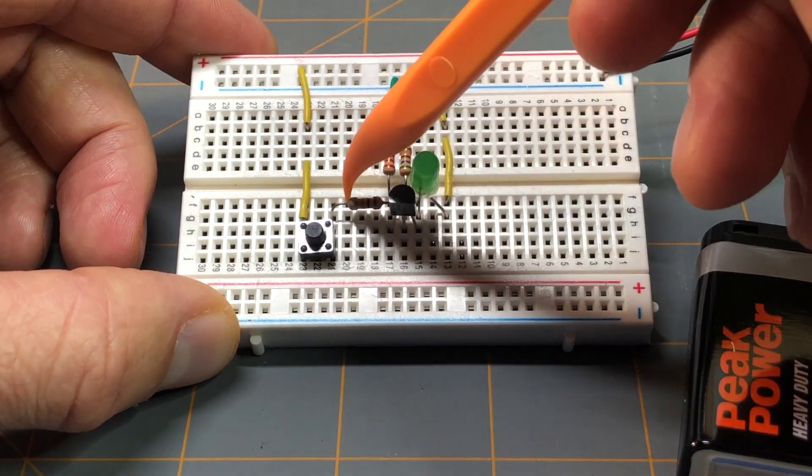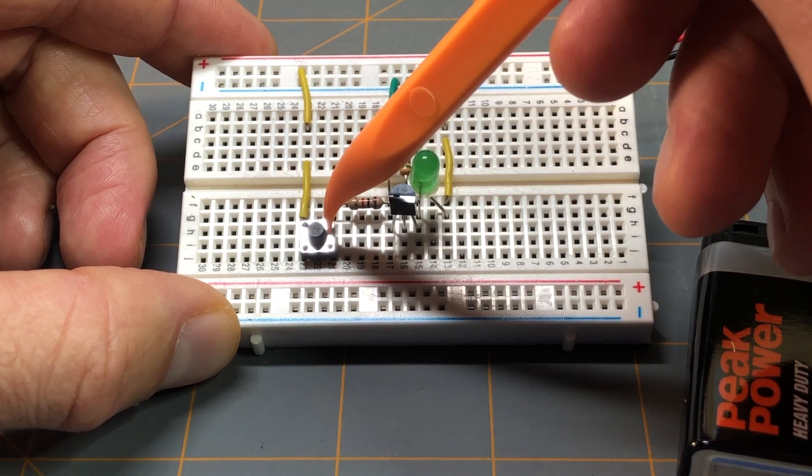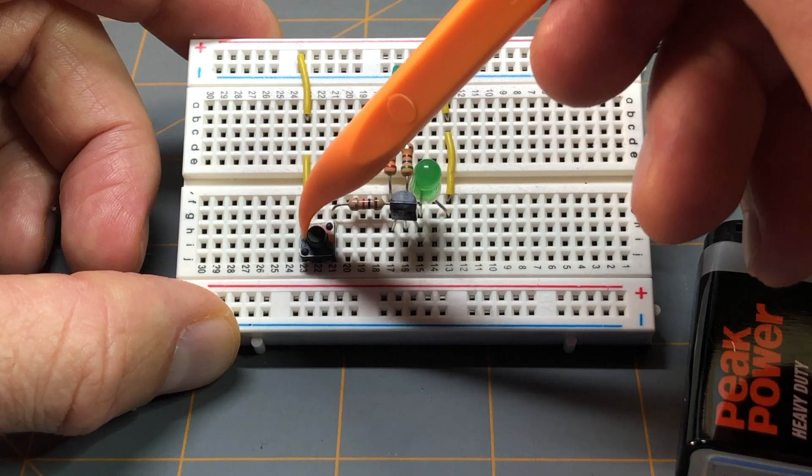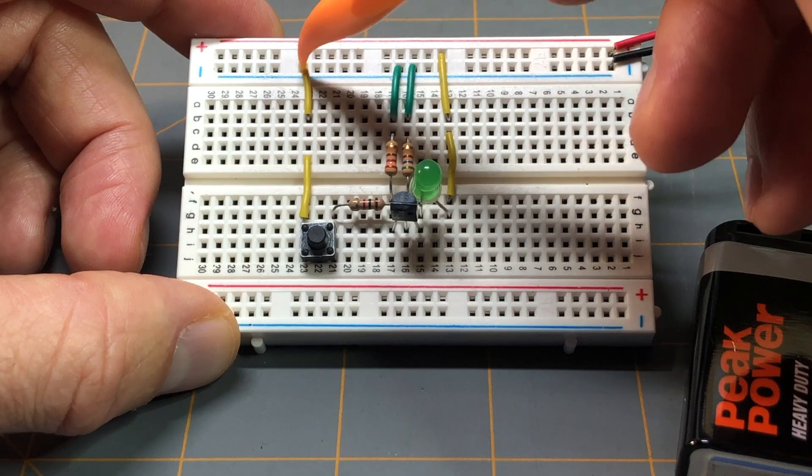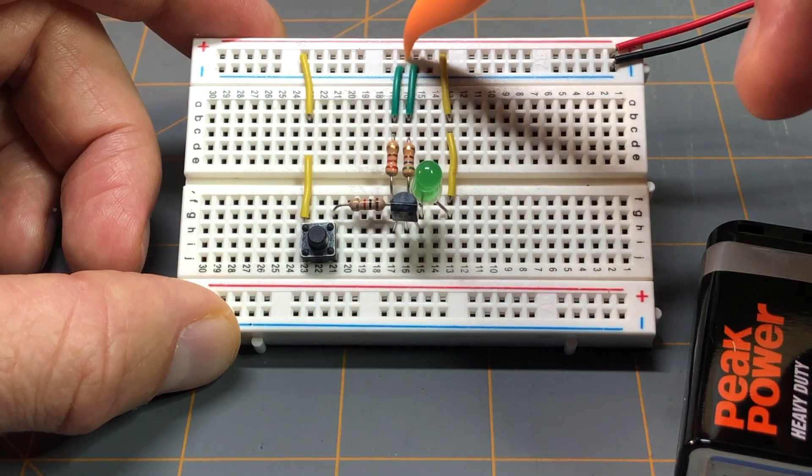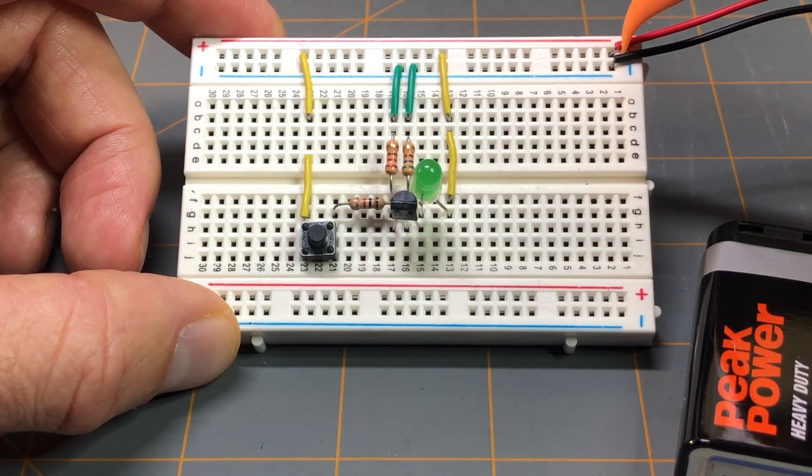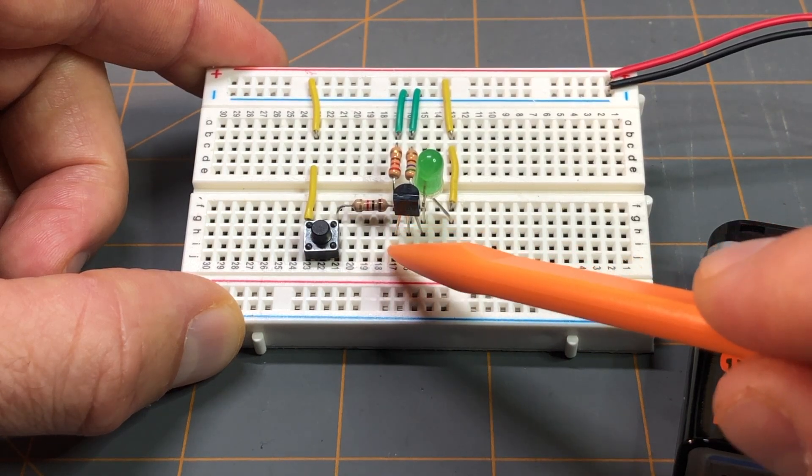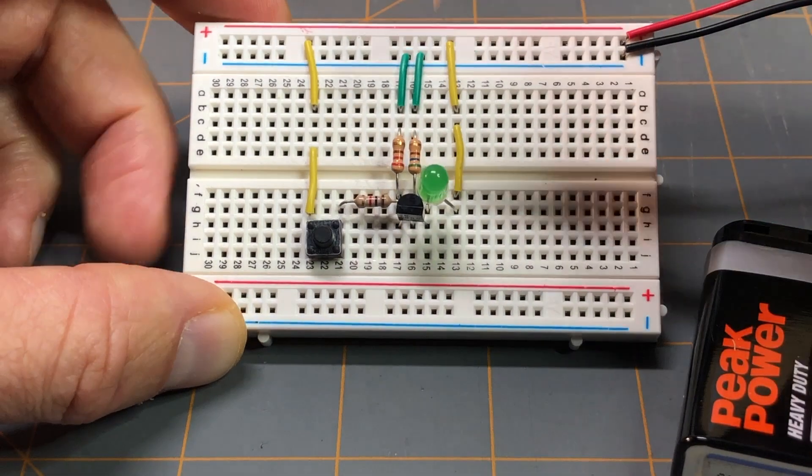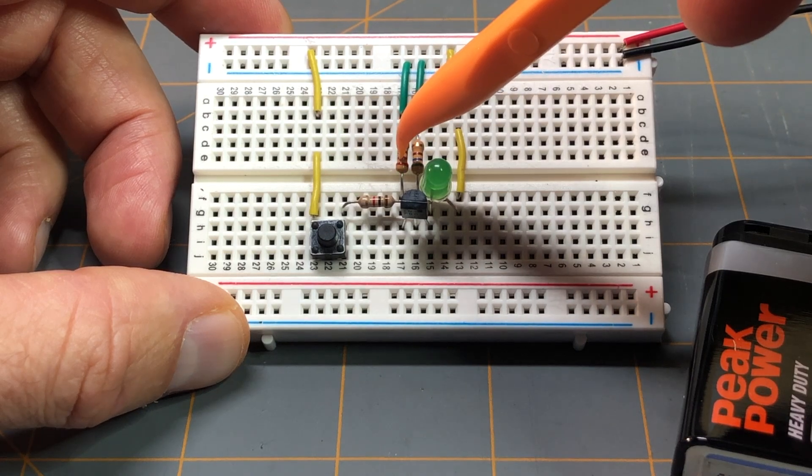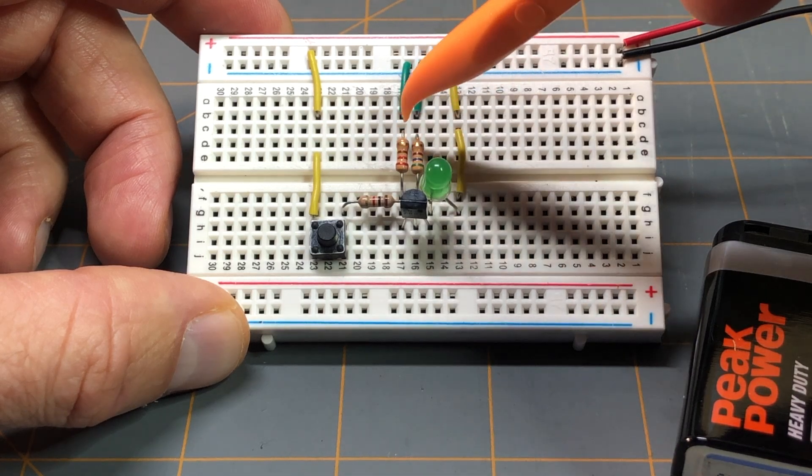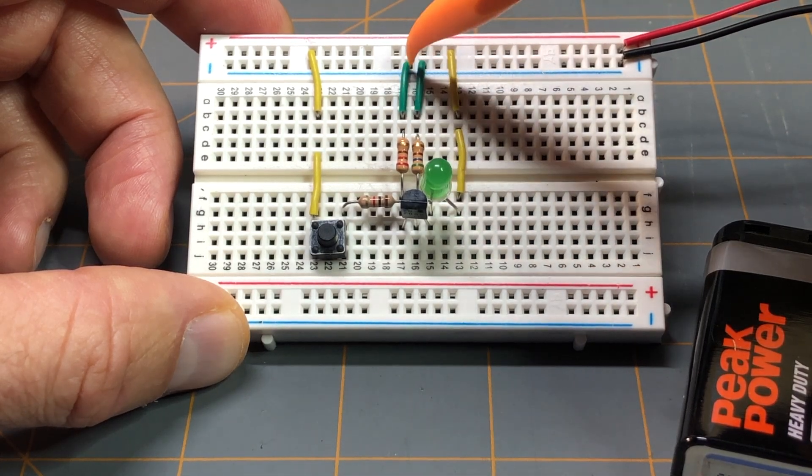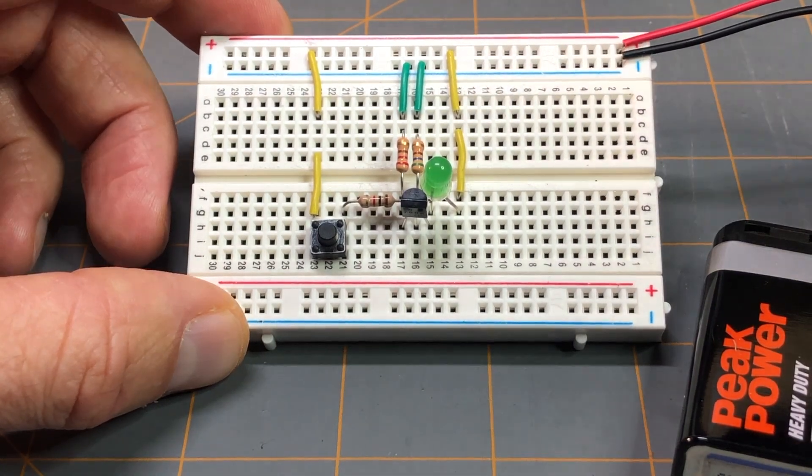Looking back at the 1k-ohm resistor, its other lead is in line with this push button switch, and the other lead of this push button switch is in line with this yellow jumper wire, which is attached to the positive rail of the positive supply. Looking back towards the source lead of the MOSFET, in line with that lead is this other resistor, and this is the 200-ohm resistor—this is considered resistor R3 in the schematic—and it's in line with this green jumper wire which goes to the negative supply.